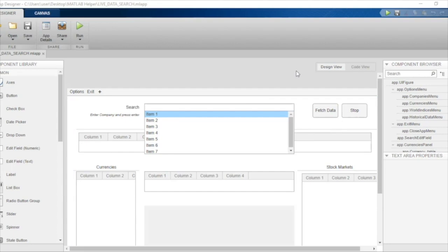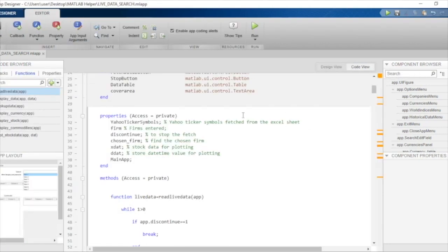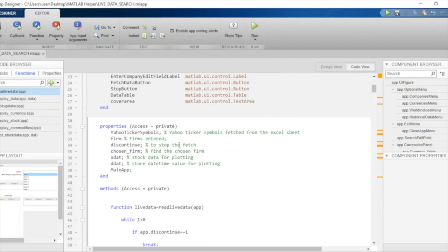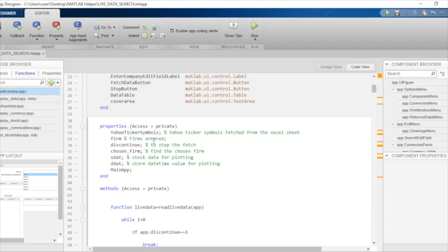So let's begin our discussion by going to code view and talking about the variables or properties that we'll be using throughout our application. First, we have declared a property called yahooqqa symbols. This is a property that we'll be using to store the data from the Excel spreadsheet. This spreadsheet contains data about stock companies that the Yahoo website displays and their ticker symbols.